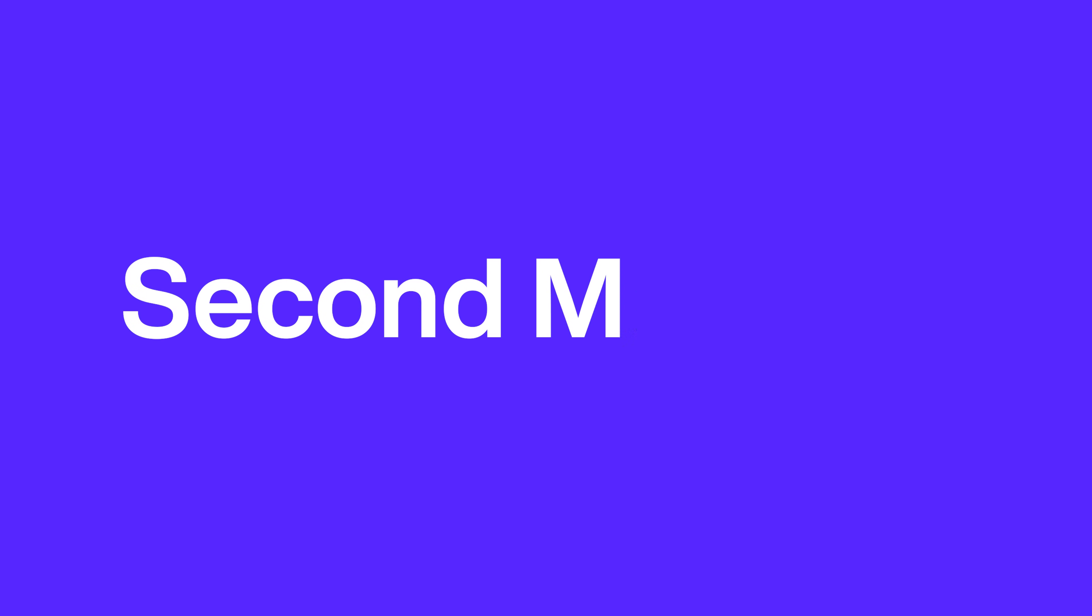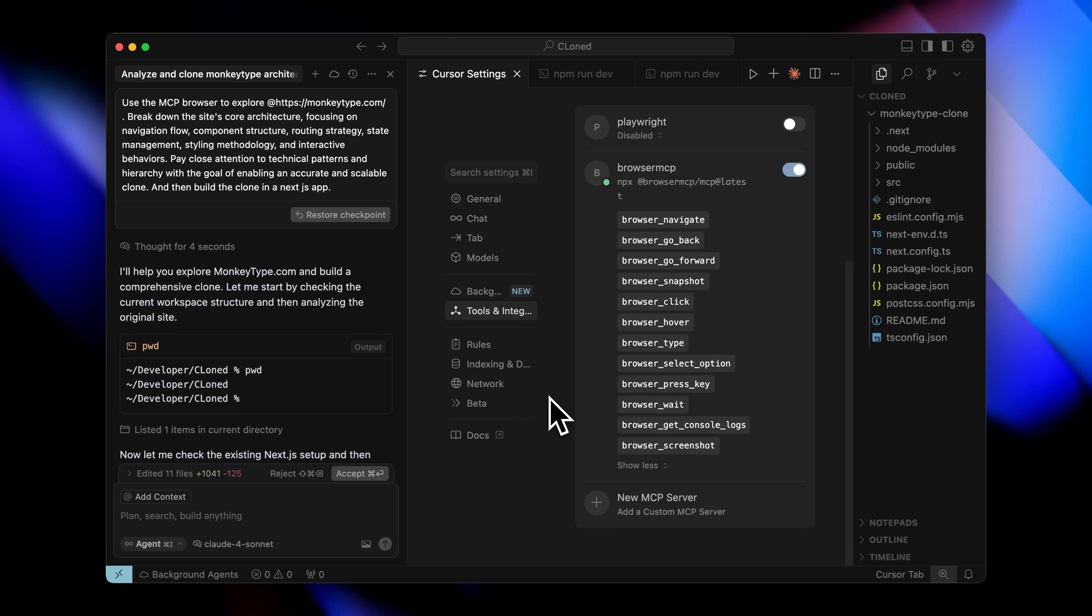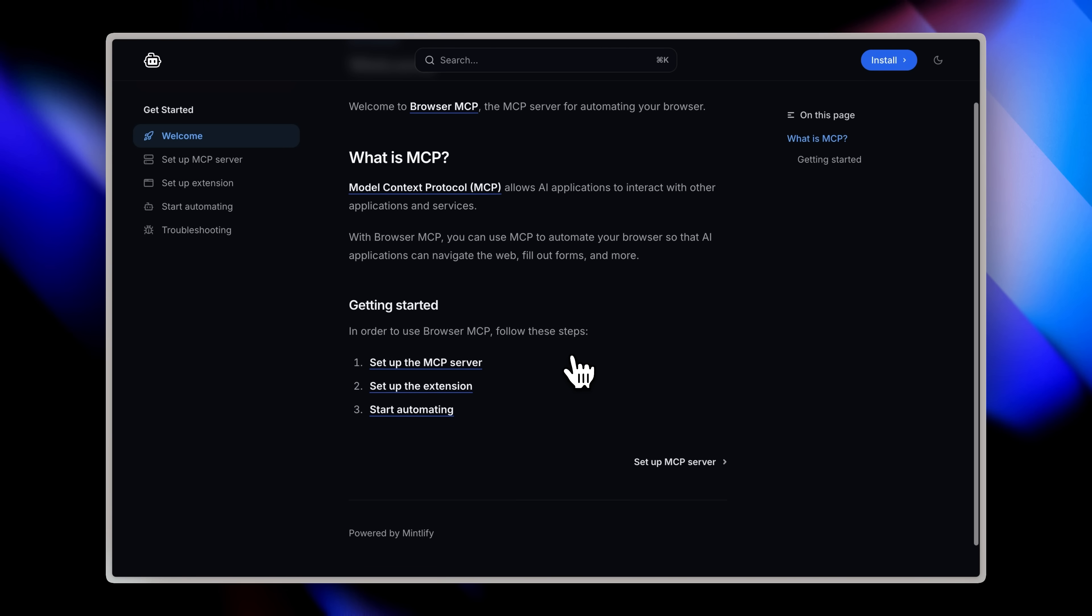Now, the second method is perfect for when you want to copy the structure of an existing site and then apply your own design on top of it. This is incredibly useful because instead of building everything from scratch, you can leverage proven layouts and just make them your own. For that, you can use this amazing tool called Browser MCP. It's completely free and I'll link it in the description so you can grab it right after this video.